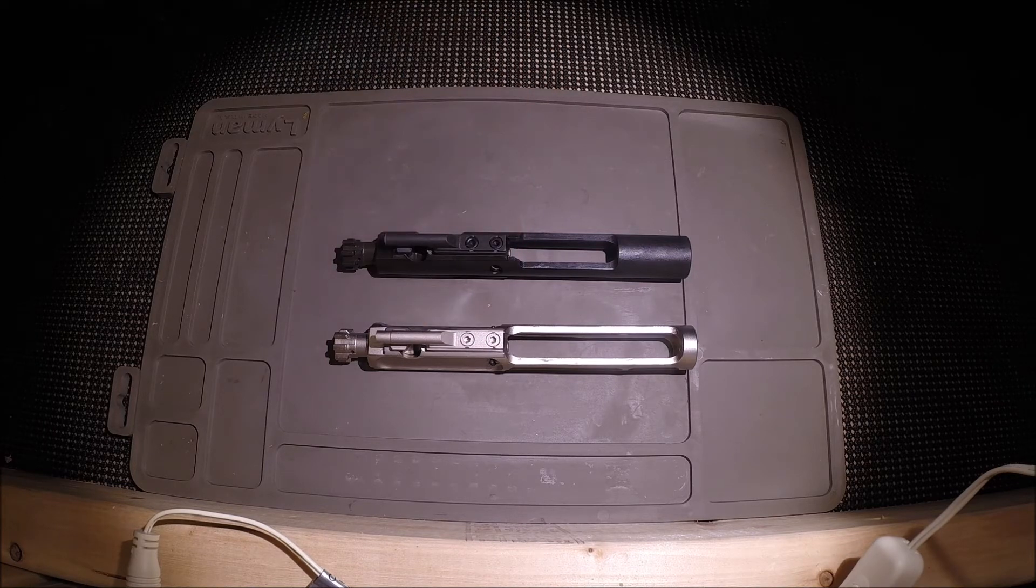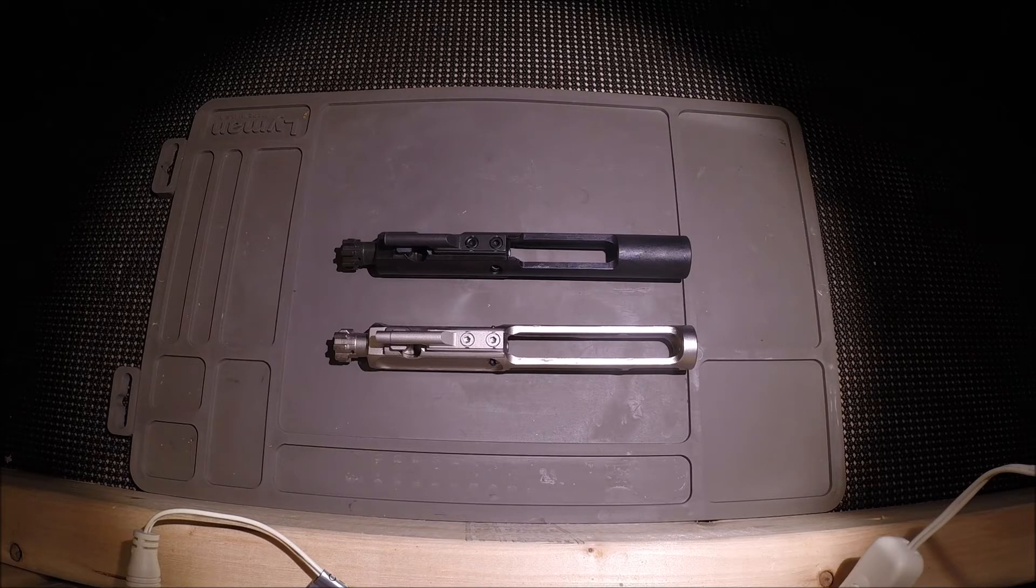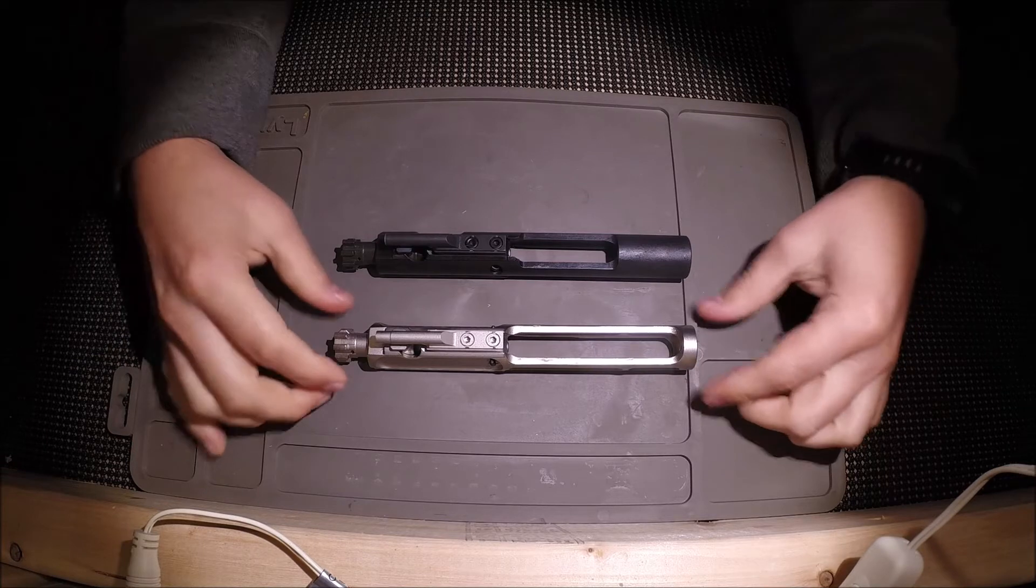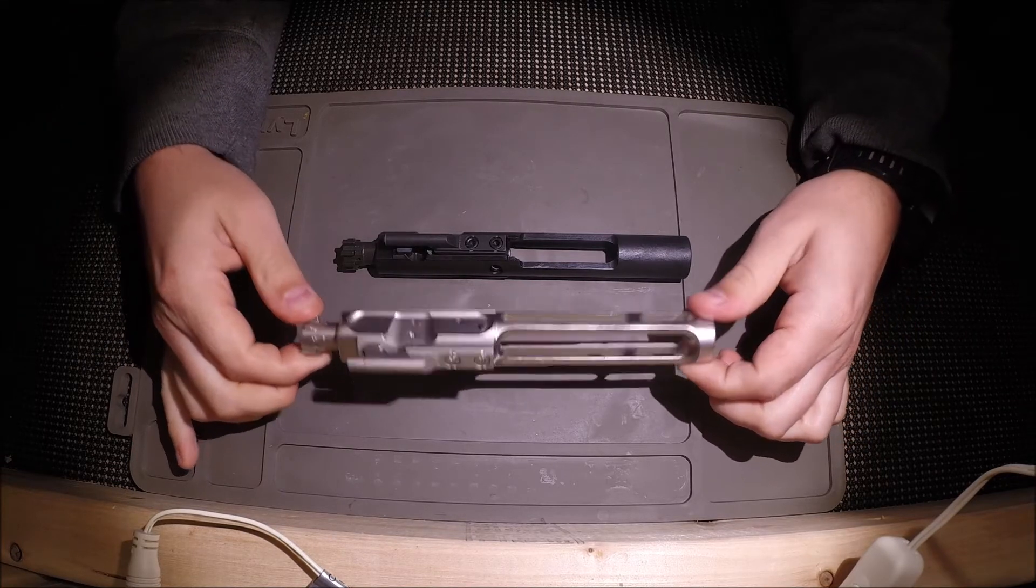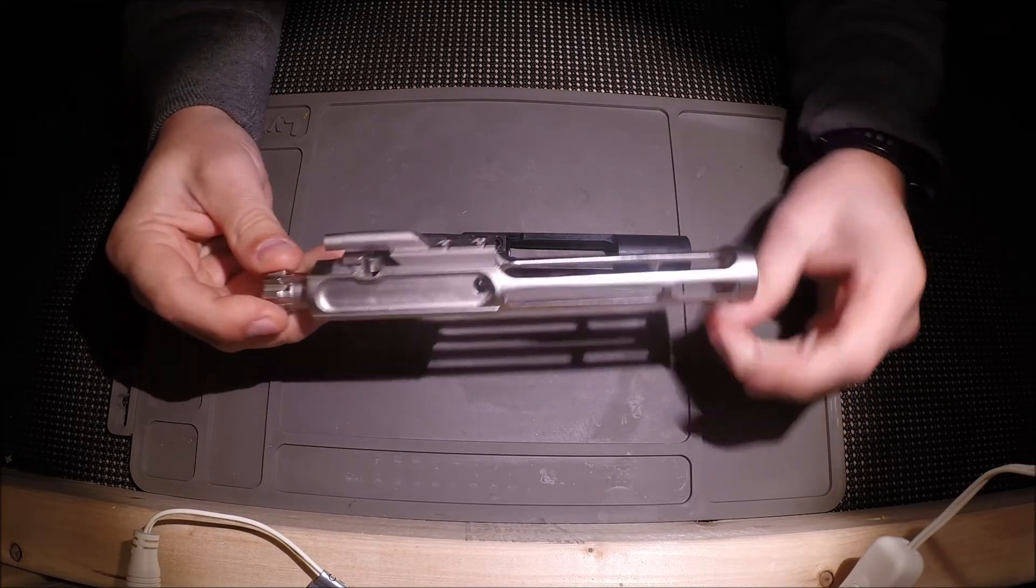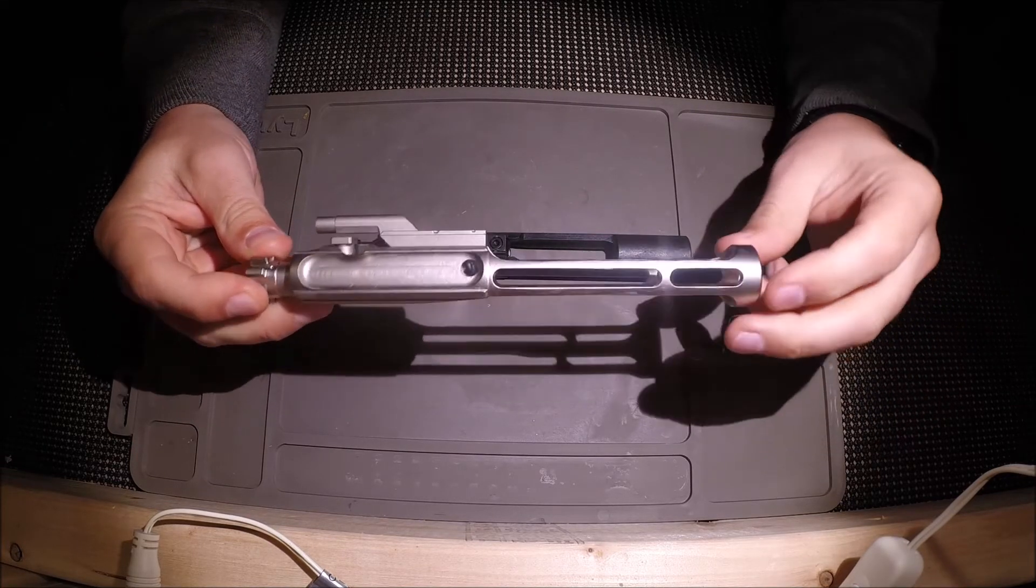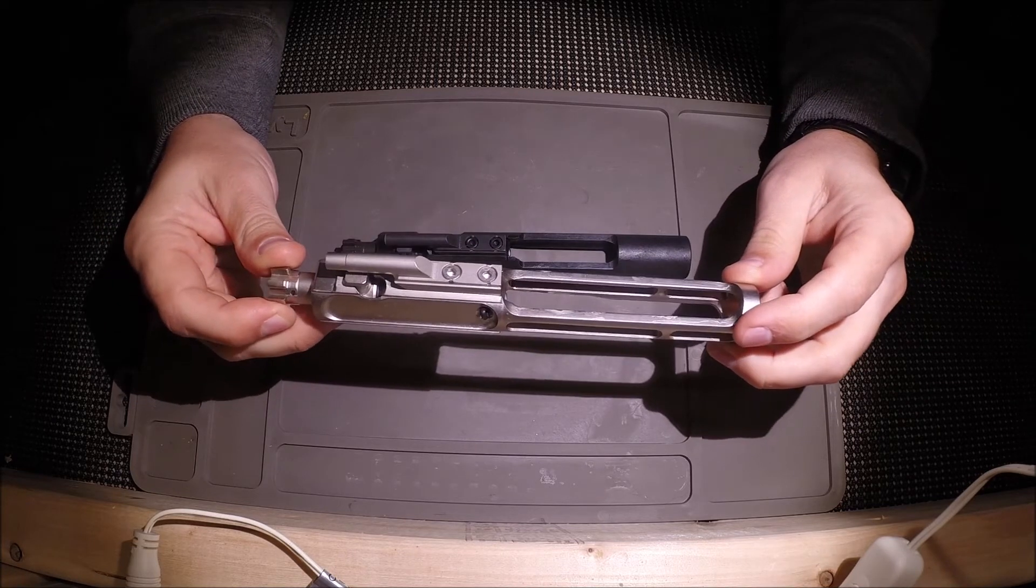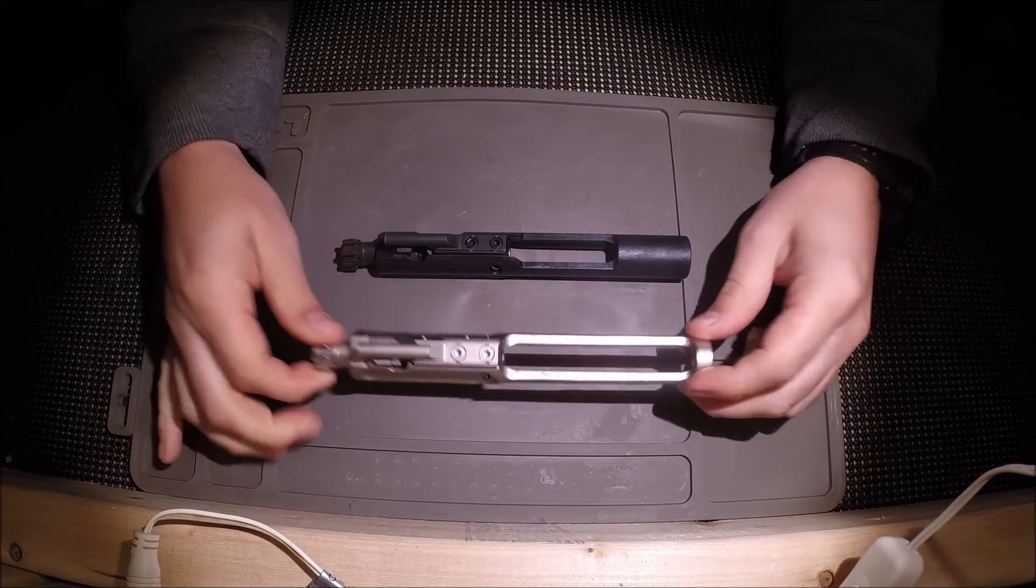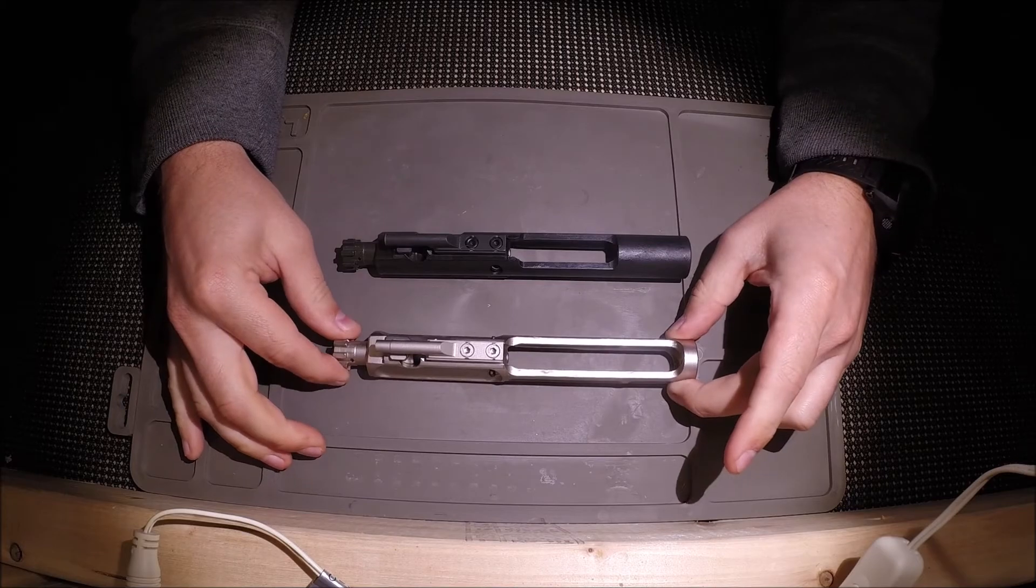Theirs just looks like somebody took a drill press to it and just kind of went to town and it looks like Swiss cheese. Not very aesthetically pleasing. This one to me shows a little more attention to detail the way they milled everything out and it looks good it feels good and 30% weight reduction really I mean is significant.